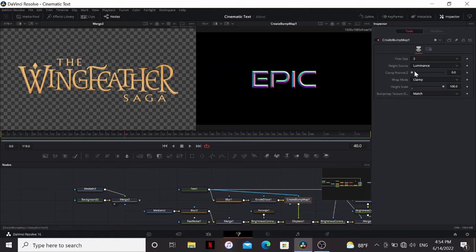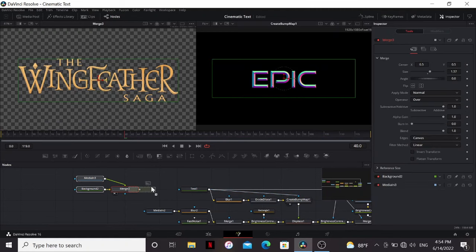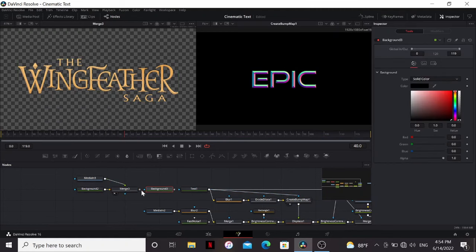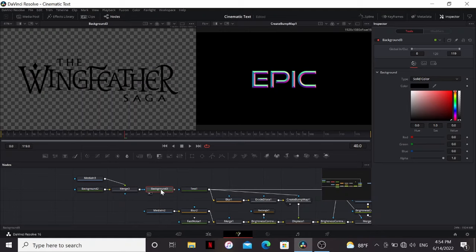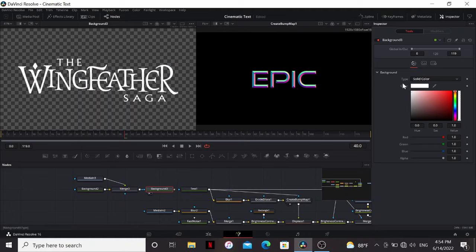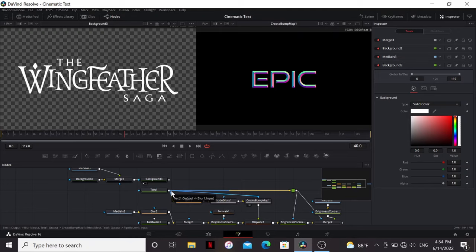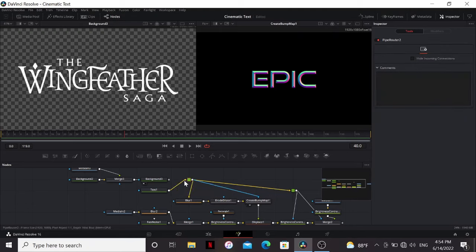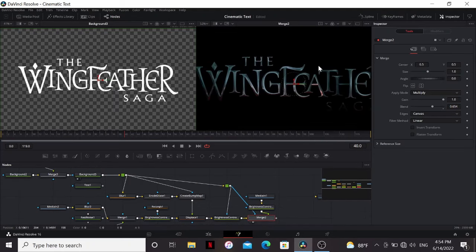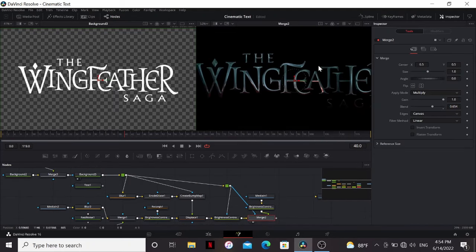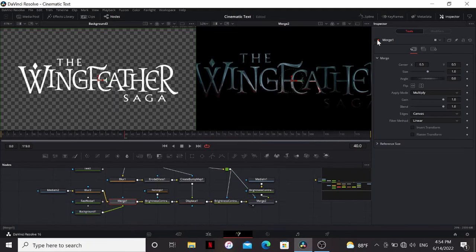And then also our bump map, which is creating the bevel, is being driven by the luminance. So we need to make sure that the logo is pure white. So we can do that by bringing this into the mask input of a background and then bringing the color to white. So instead of having to plug this into all these things, what we can do is select all these lines until they're all blue here and then alt click. That'll create another pipe router. So then we can just bring that into there and now we have this epic beveled text.